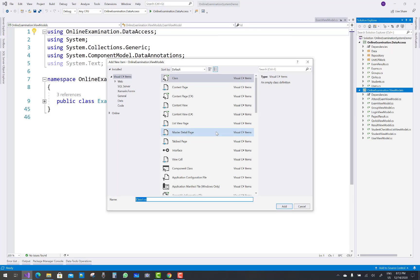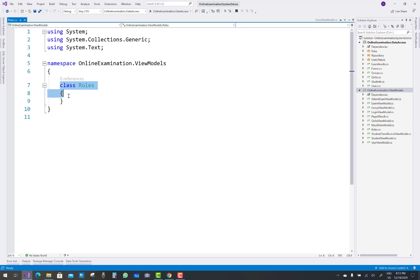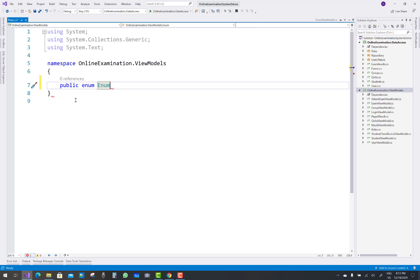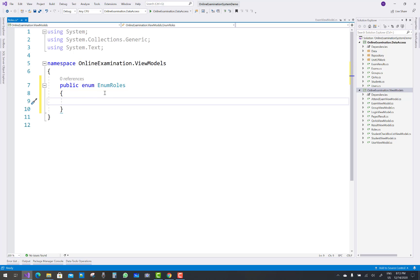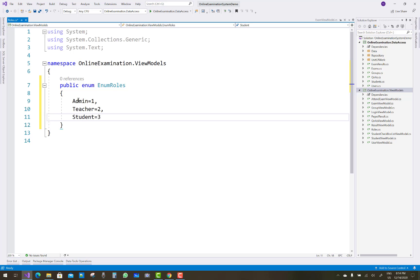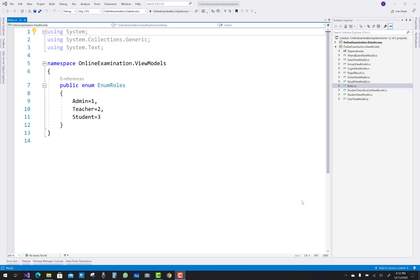The next class to design is Roles, and Roles is actually an enum. You can use public enum and the enum role view model. The roles of the project are Student, Teacher, and Admin — Admin is position one, Teacher is second, and Student is in the third position.